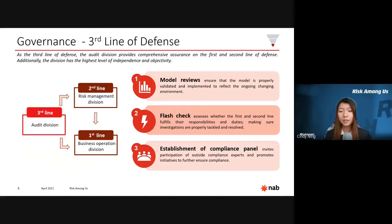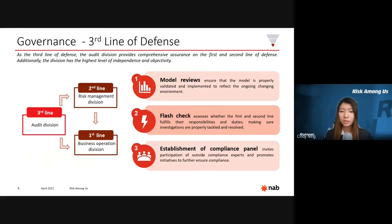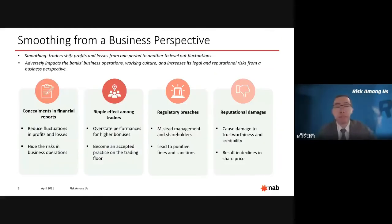With the complete three lines of defense framework, NAB would have been more transparent, reducing the likelihood and impact of misconduct such as fraudulent transactions and smoothing activities. Next, Chris will talk about the problems with smoothing practices. Thank you, Cindy.